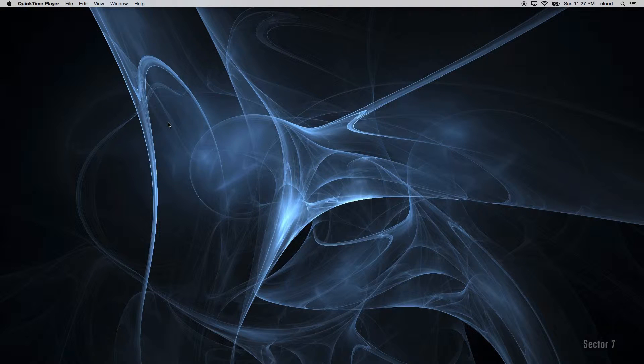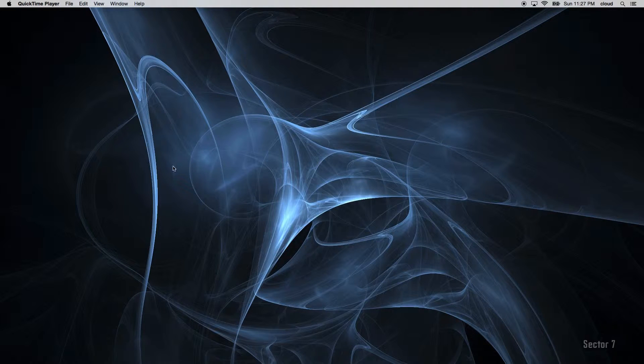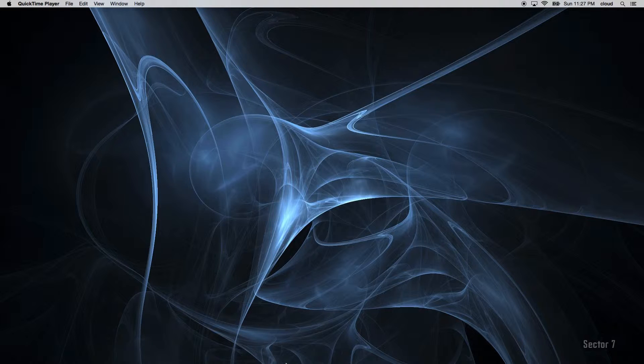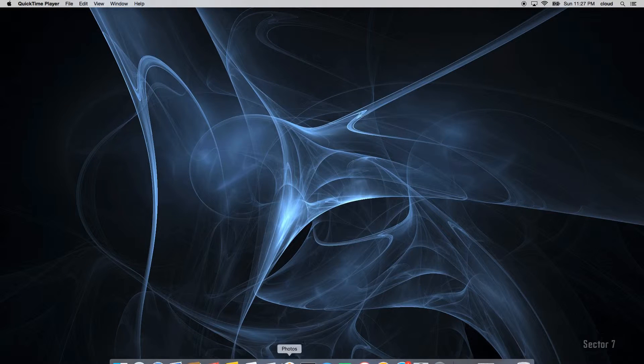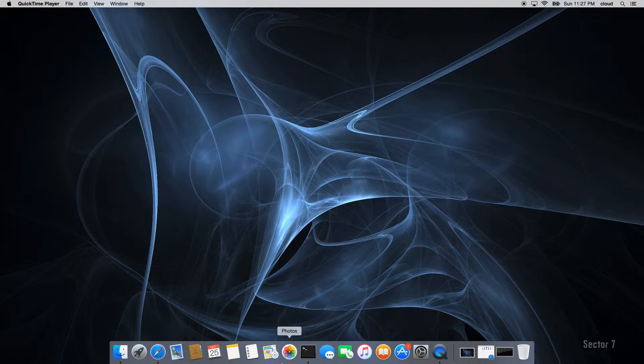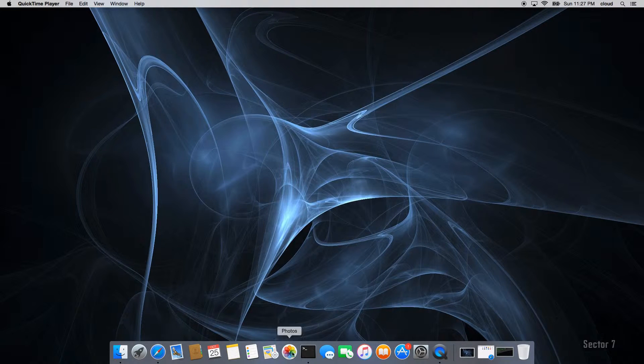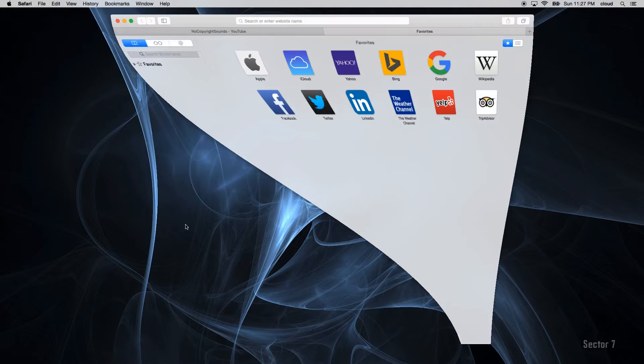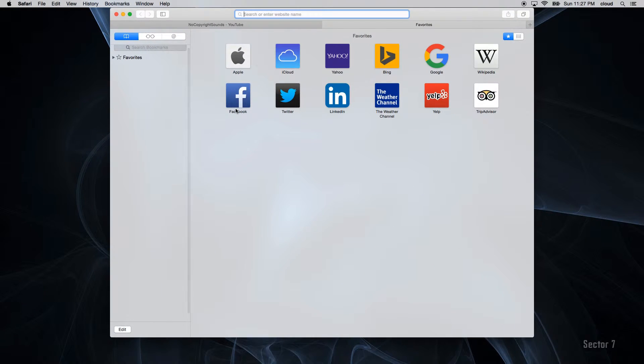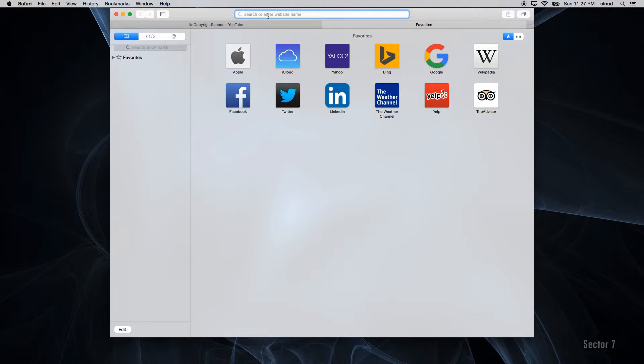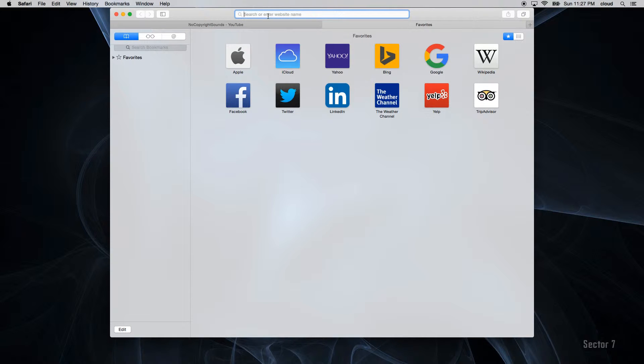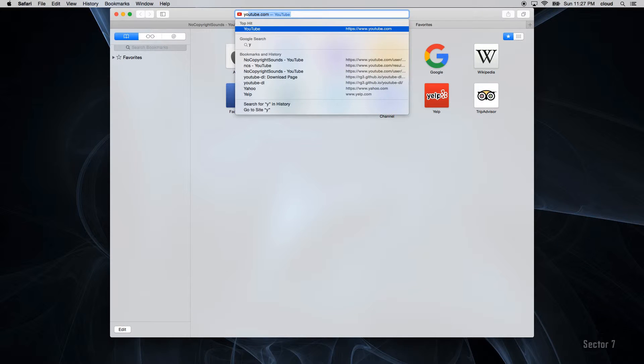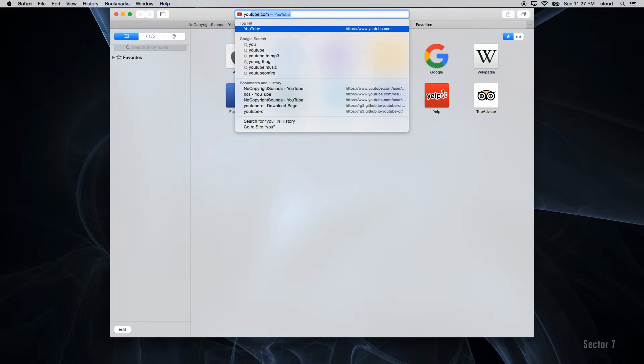Hey Internets, Cloud Z here coming at you with a new tutorial on how to use YouTube DL. First order of business is to go ahead and download the application, so go to your search button and type in YouTube DL.